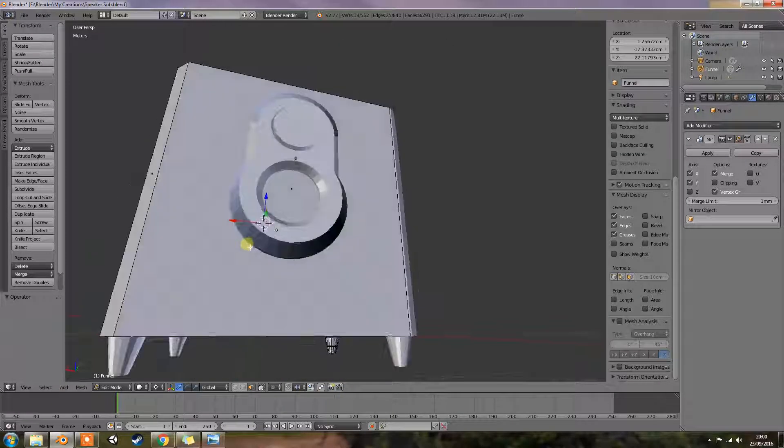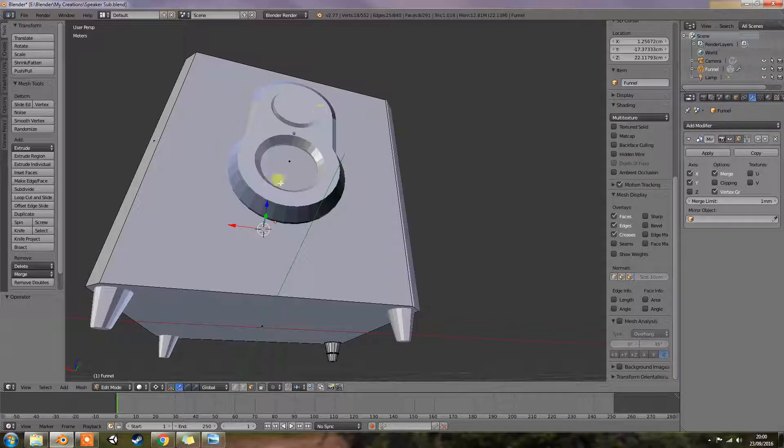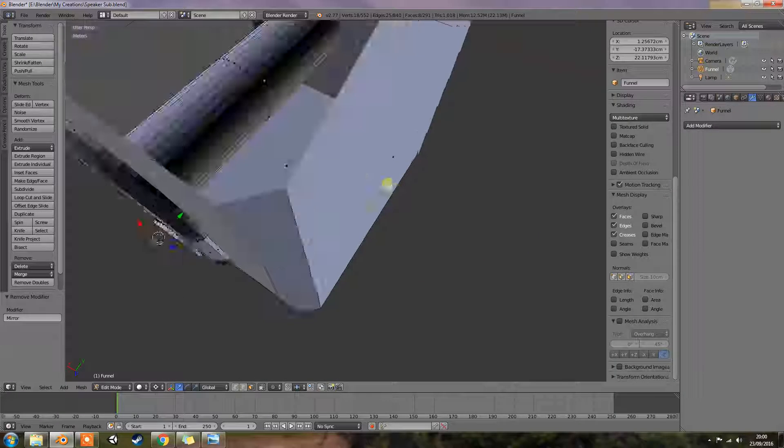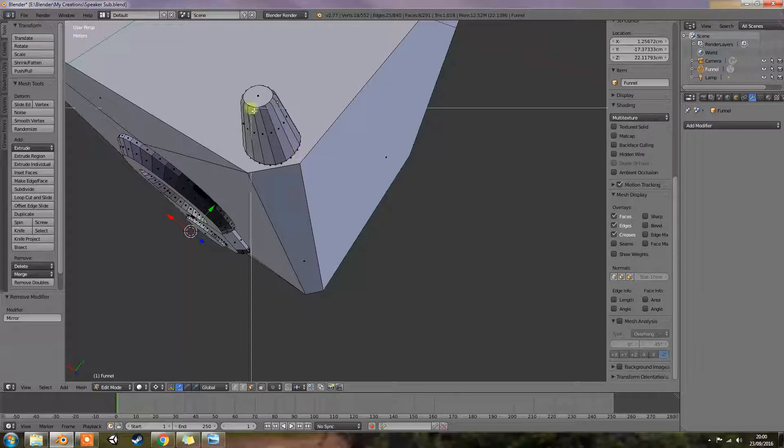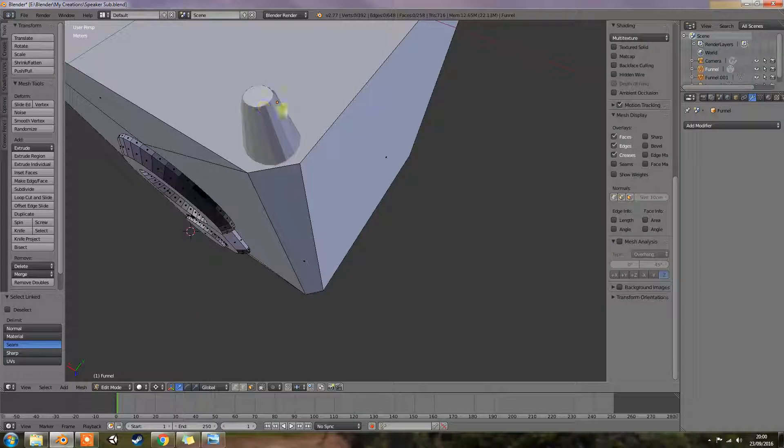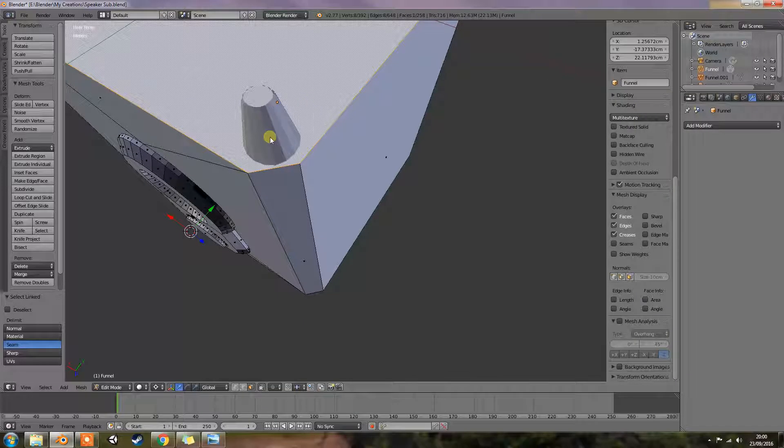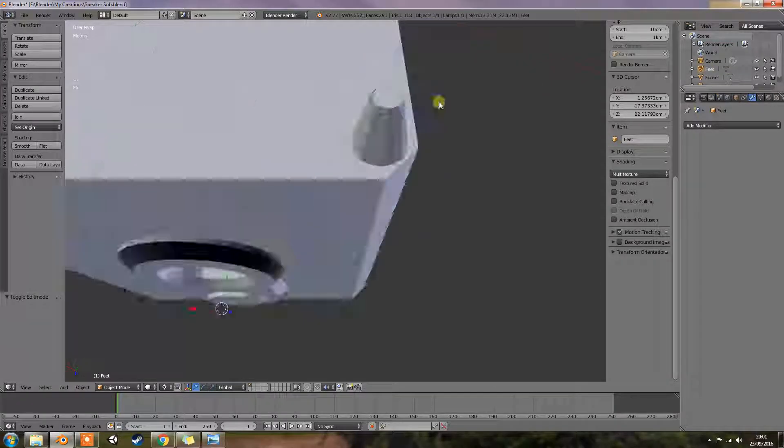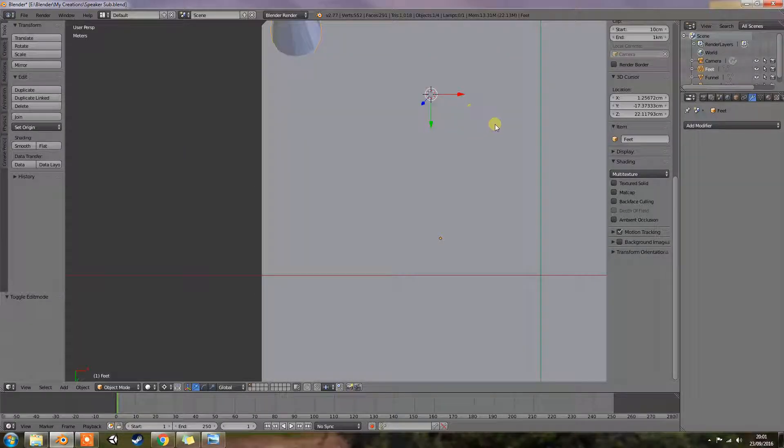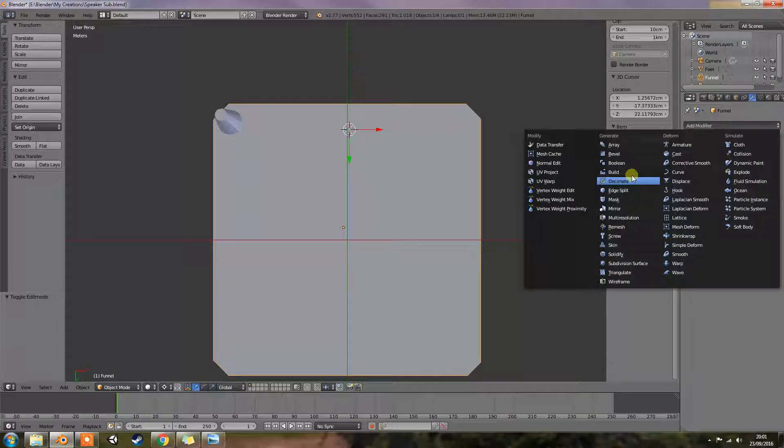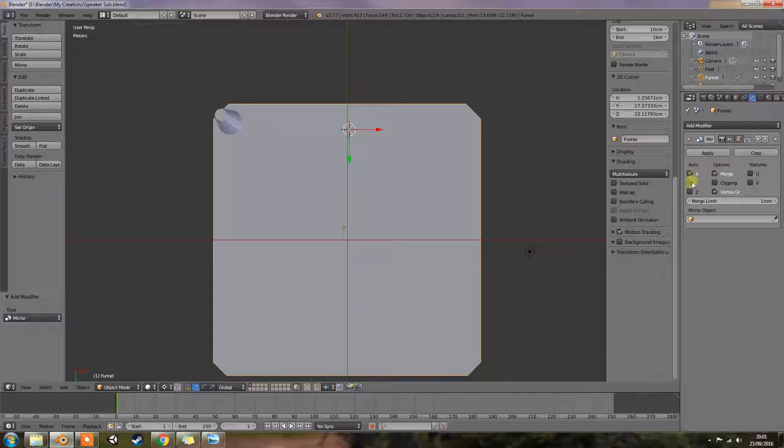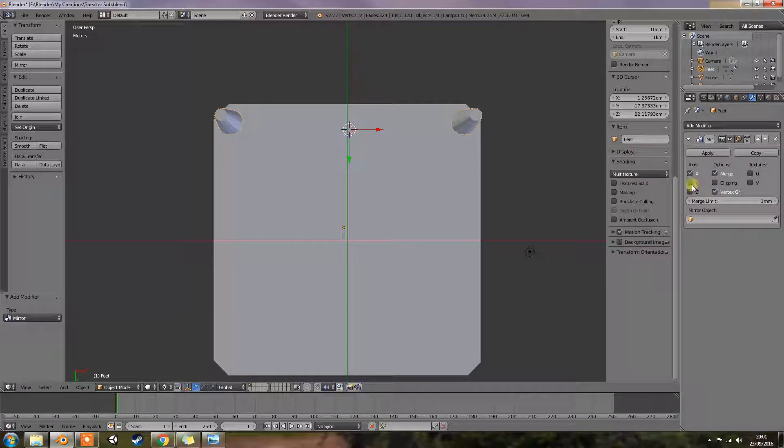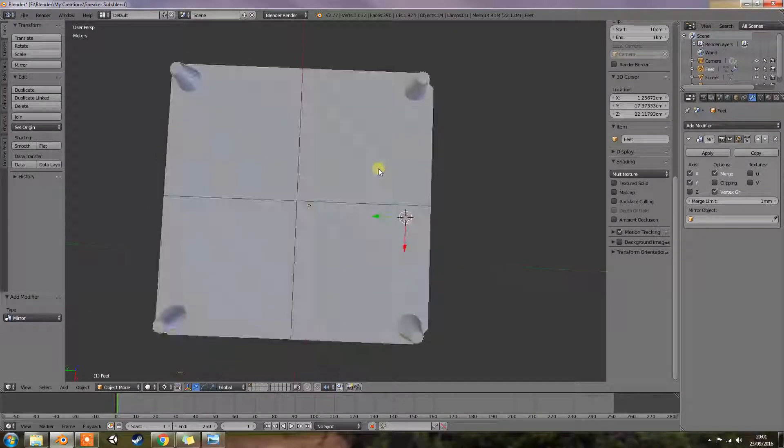Yeah, that looks okay to me. Now if we go inside, see now because I've done the mirror modifier it's actually added this in. I don't want that, so I'm going to have to delete that out the way. And select that, press P, by selection.